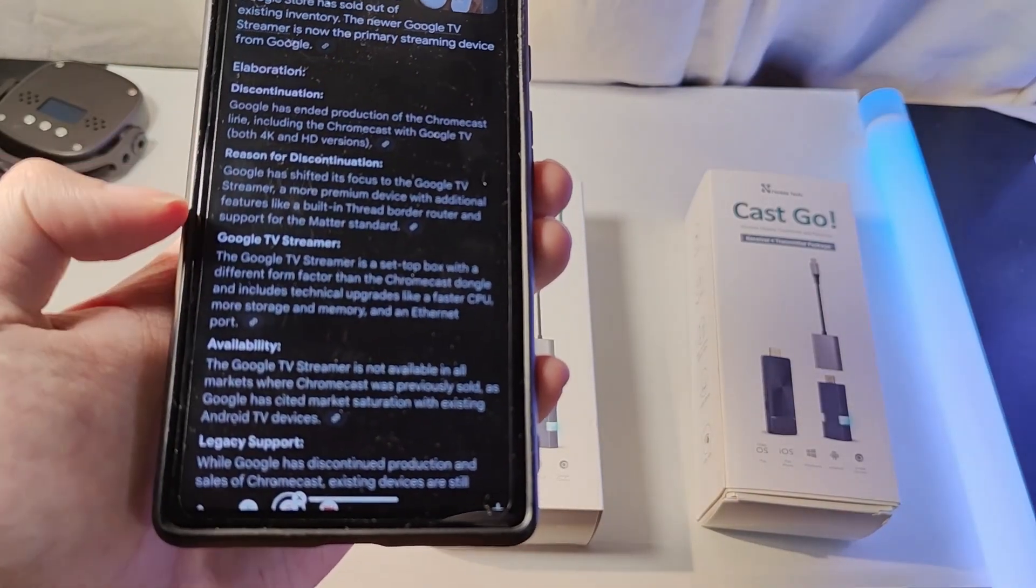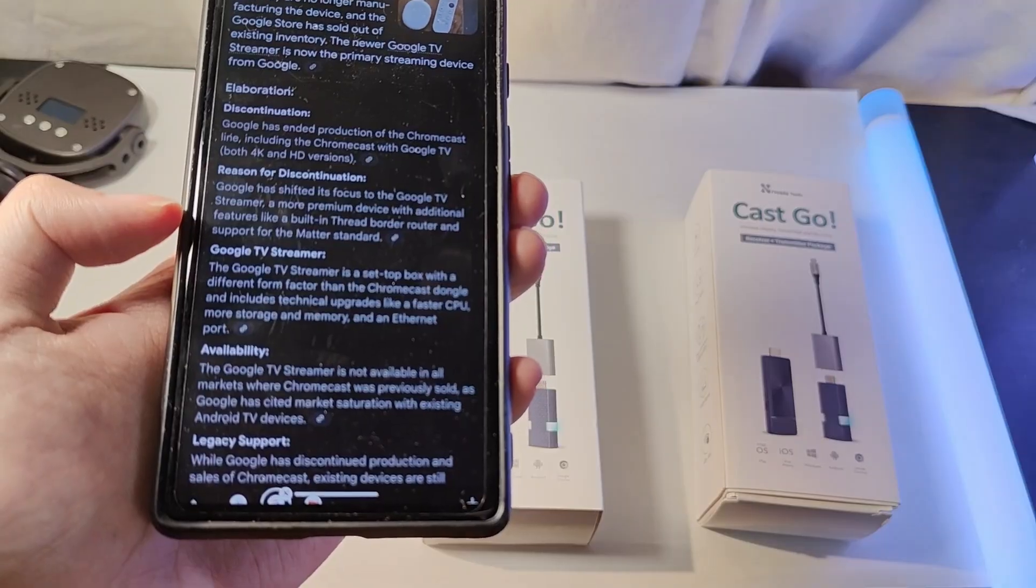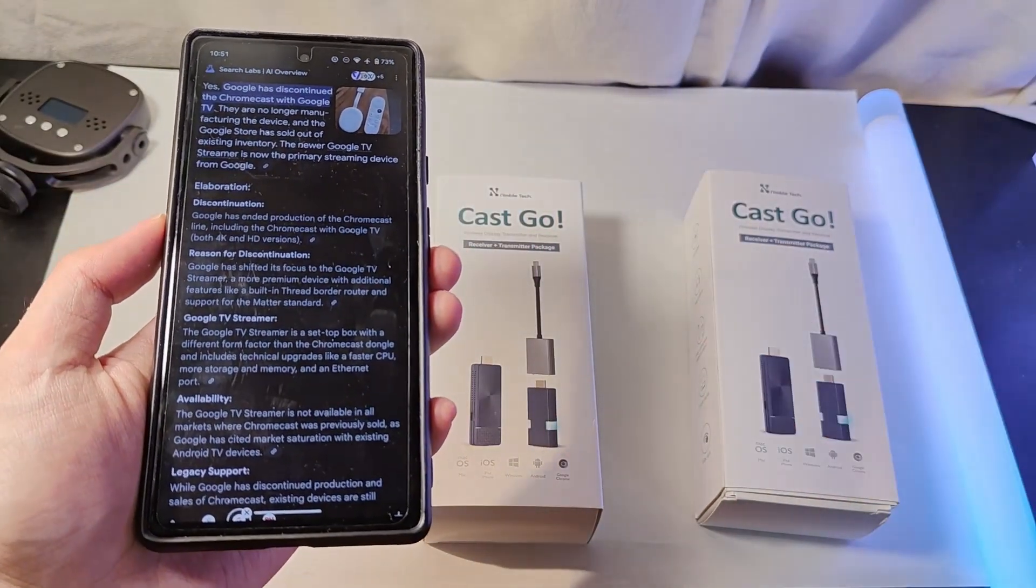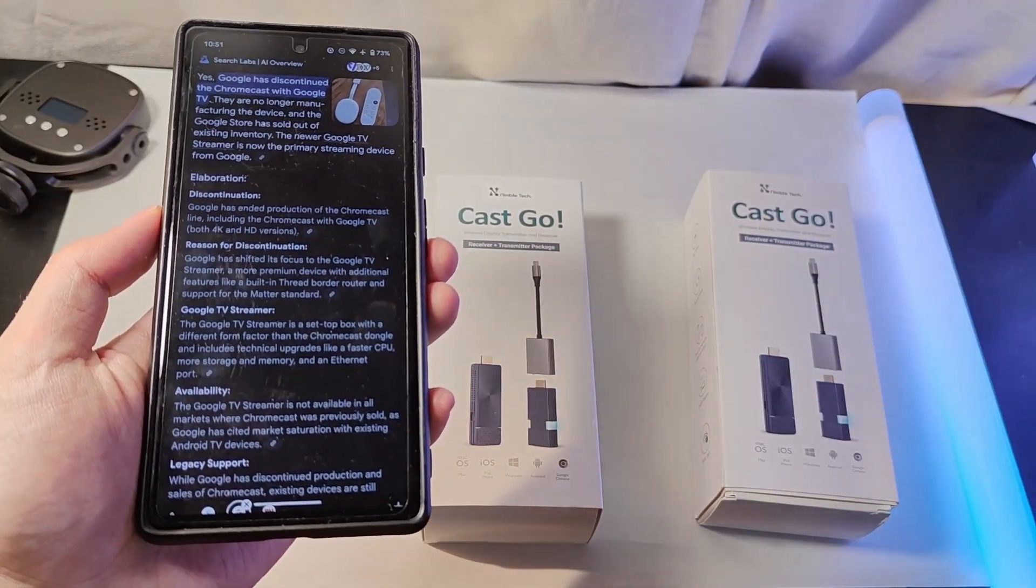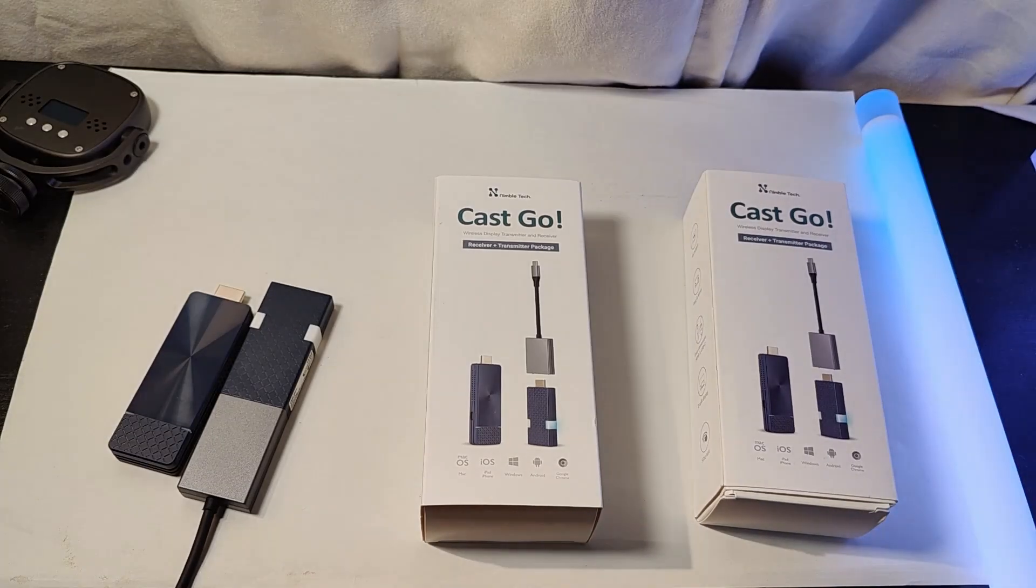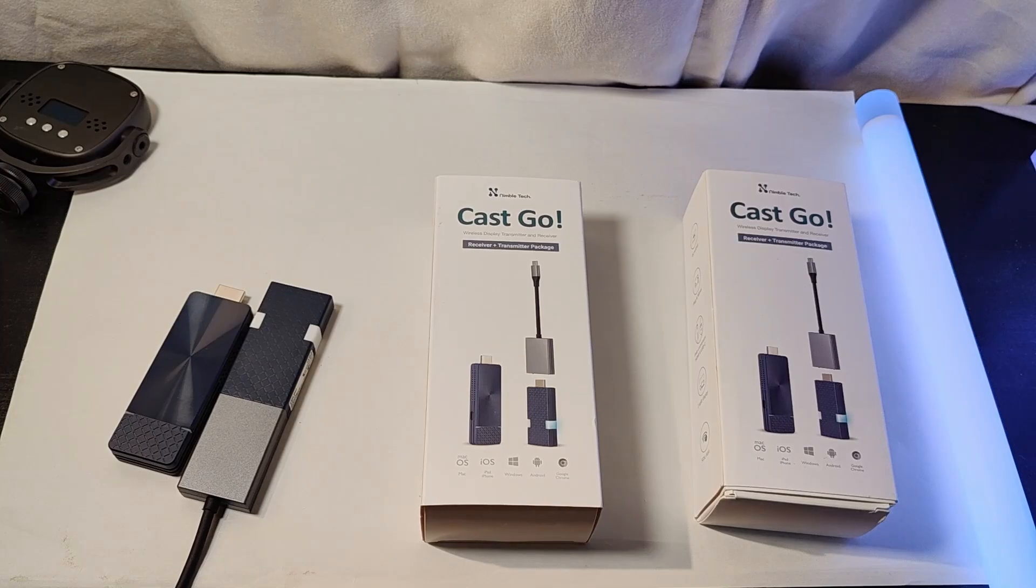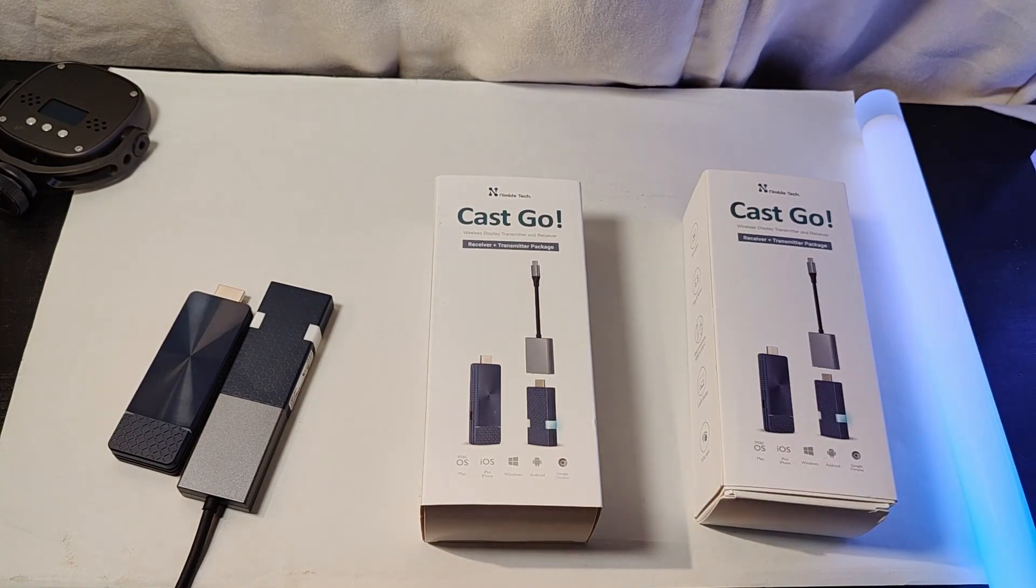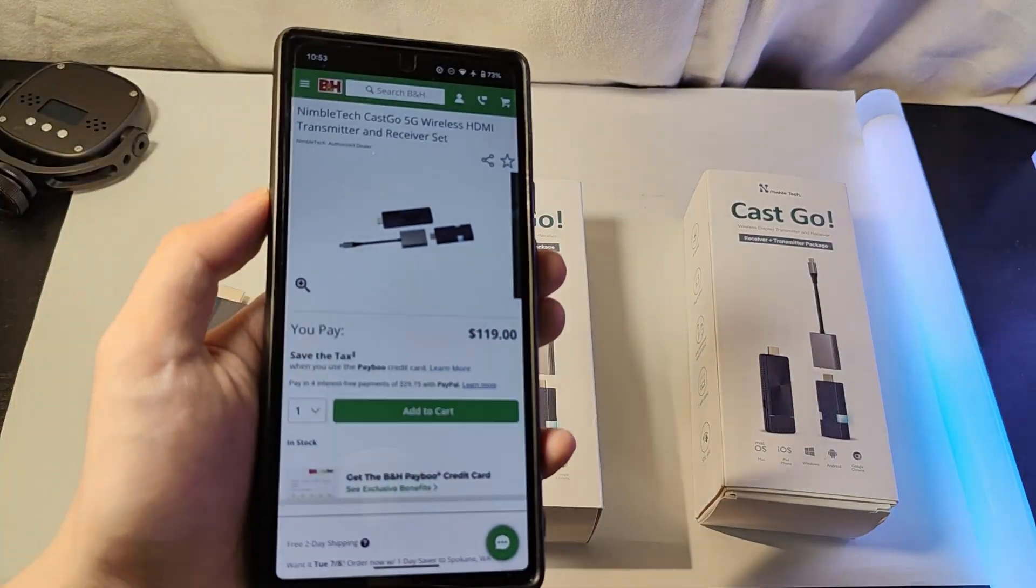And although they're still making a Google TV streamer, it's more like a set-top box, larger in terms of dimensions sitting on a desk, instead of being in this dongle form factor. I think it's actually an interesting time to explore an alternative. This one from Nimble Tech is actually the same folks as EasyCast Pro, and it's called the Cast Go, and includes a package of both a receiver and transmitter as part of the kit.